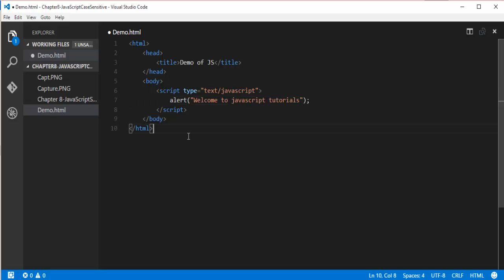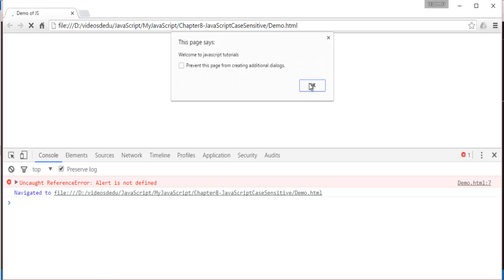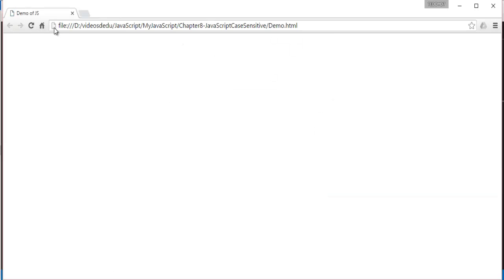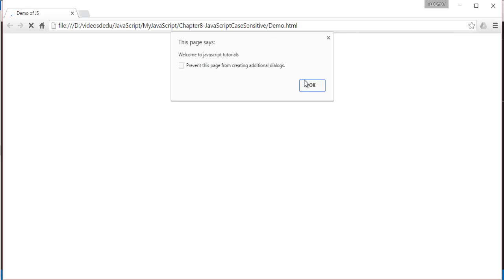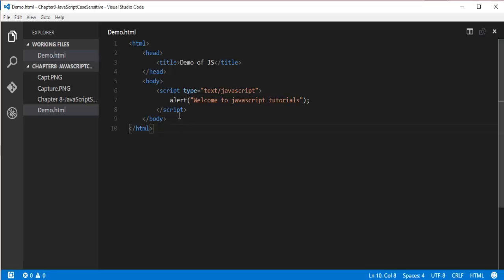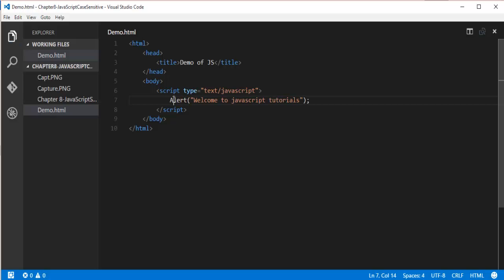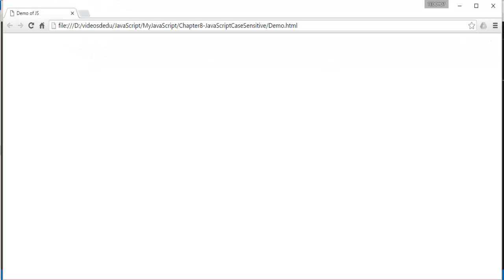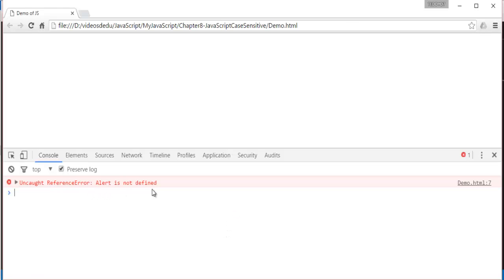Now when I do Ctrl+S, go back, and refresh, you can observe we get an alert message. But when I do it in reverse — making the alert 'A' capital — and save with Ctrl+S, go back and refresh, then press function key F12, you can observe we're getting an error saying 'Alert is not defined'. This makes it very clear that JavaScript is case sensitive.